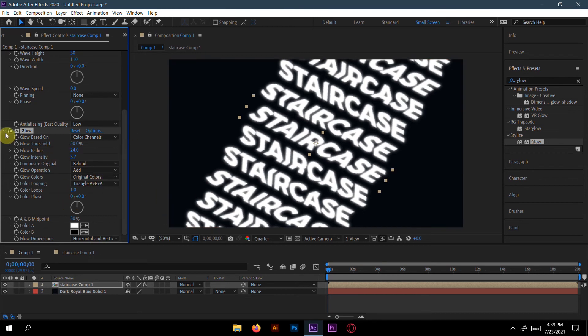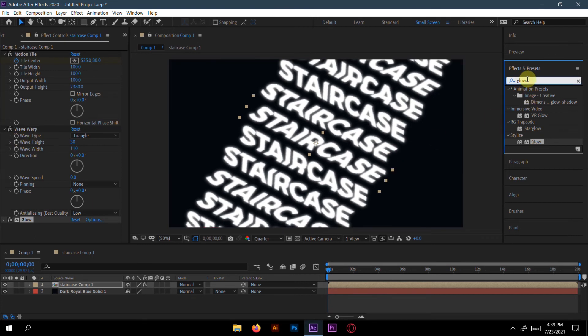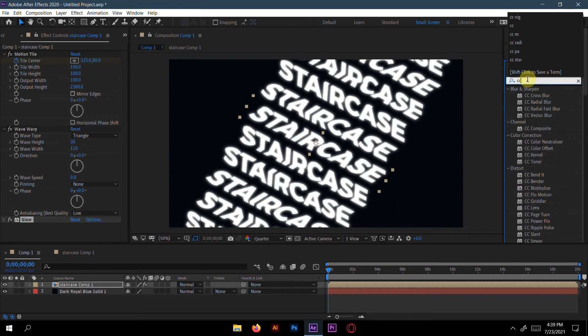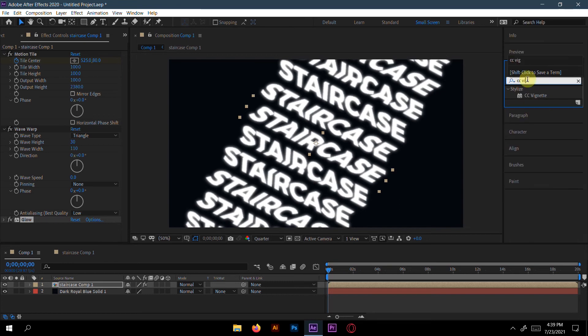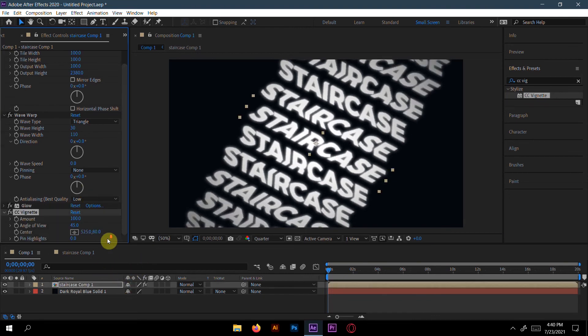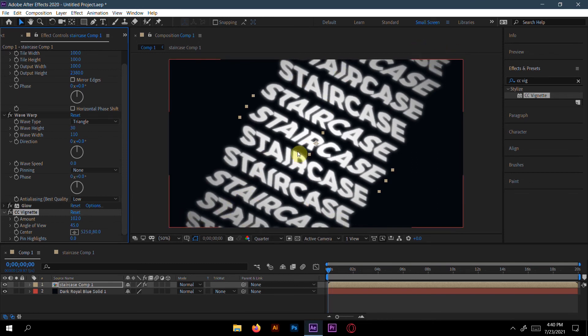And now, the last effect we will apply here is CC Vignette. Here, just increase the amount of it. Here you can see a black shadow, one kind of shadow is here. This is the thing - it will increase the glow of your text here.